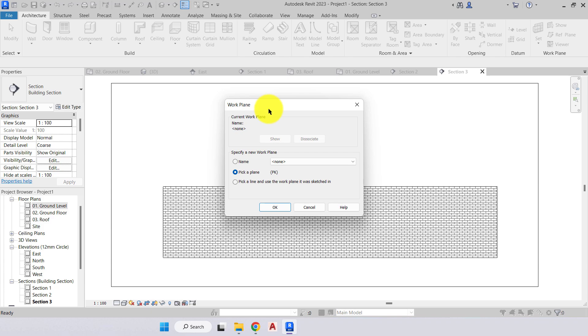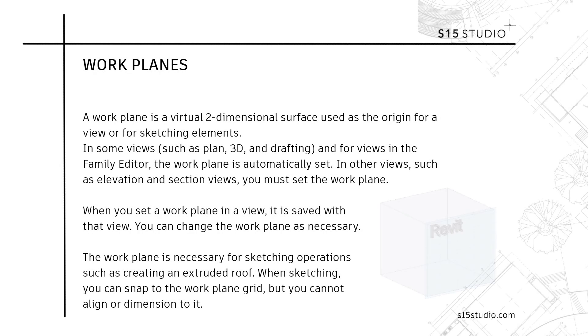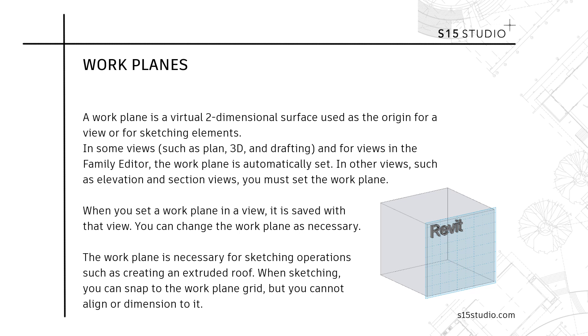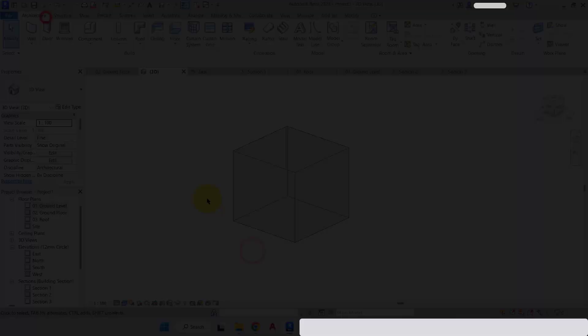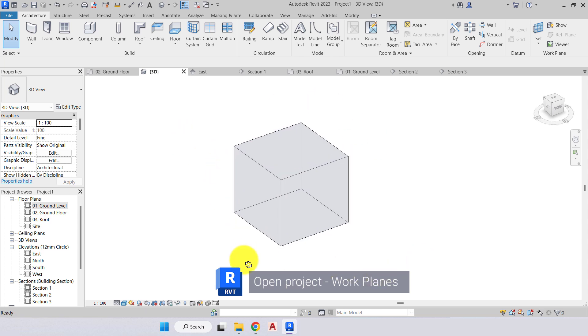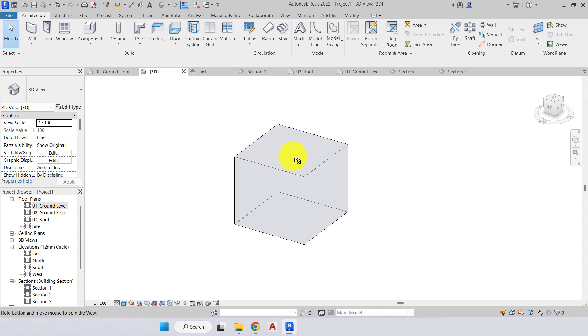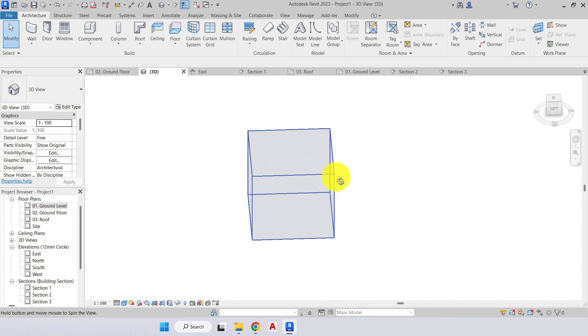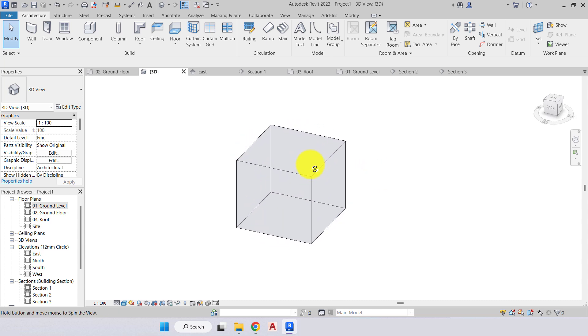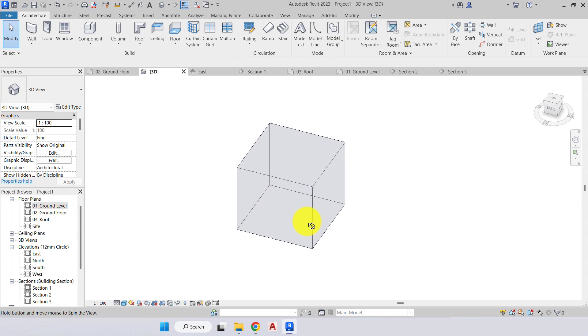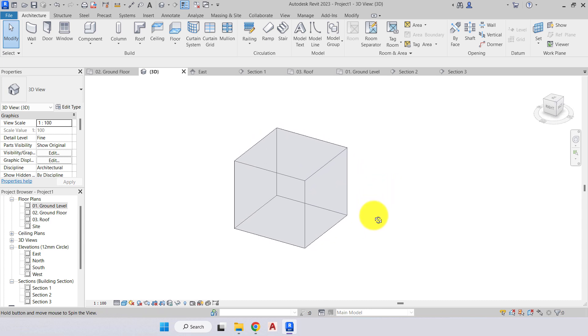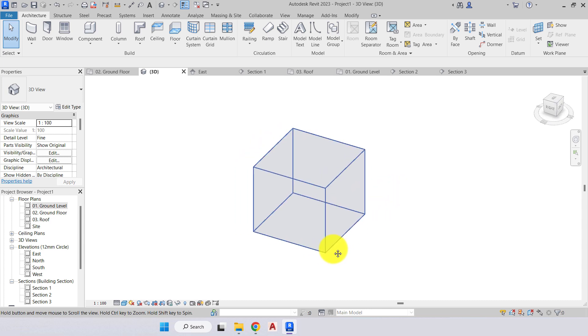Here in front of me I have a cube form. If I wanted to place any text or set a wall or roof to this cube, the software needs to know that information. It needs to know which face I want to apply that information to, so we use work planes to do that.